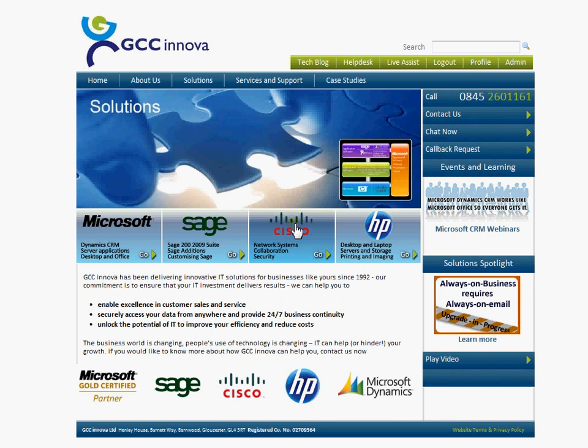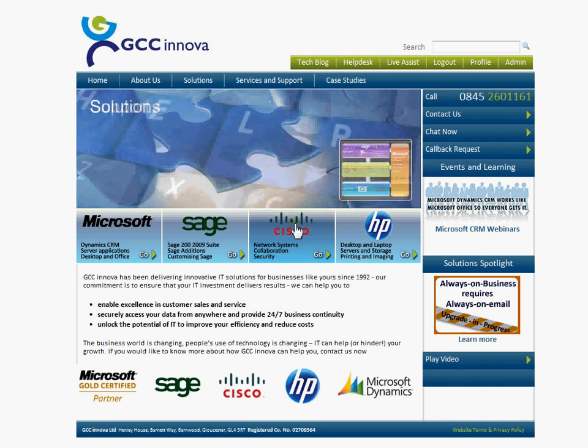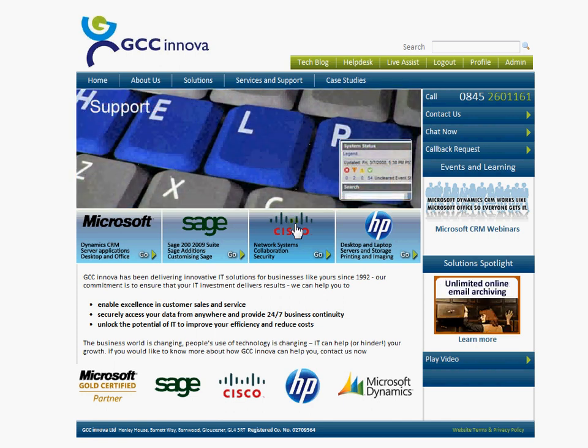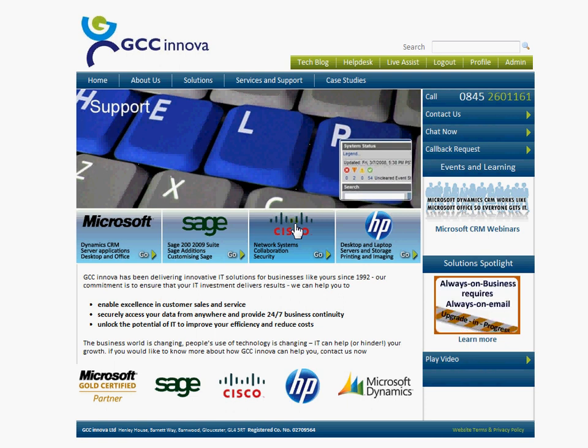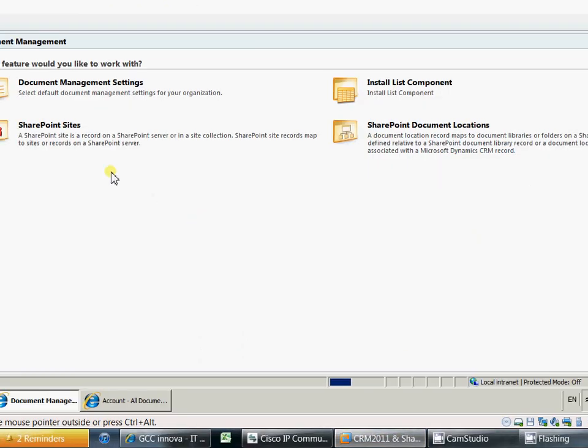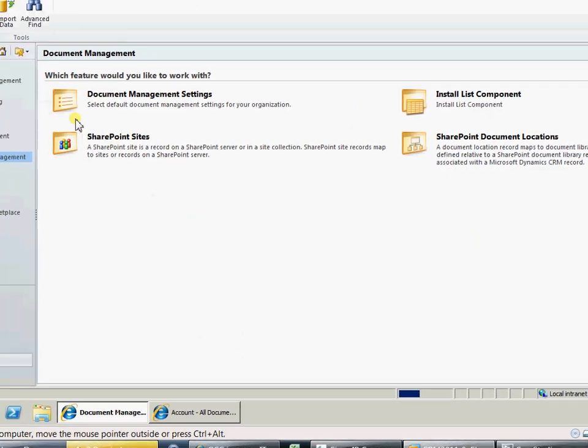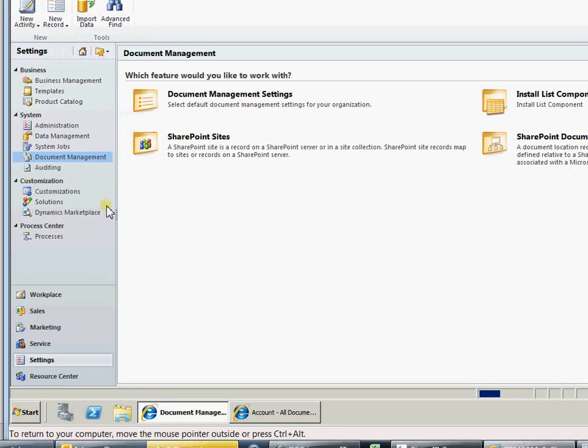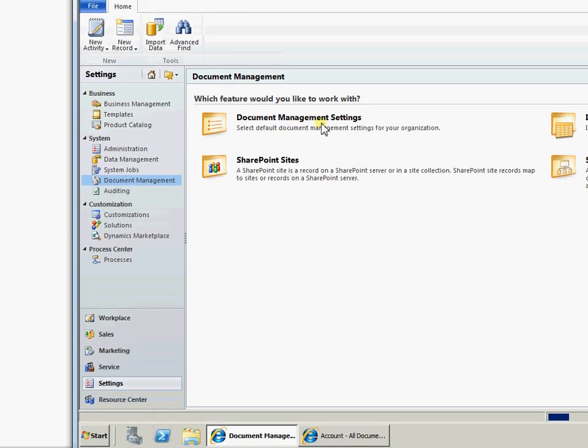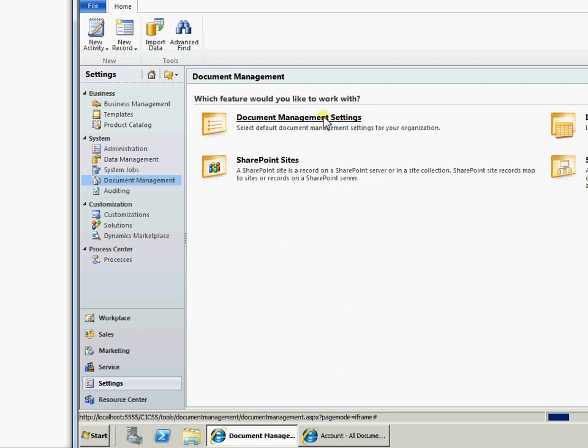Hello and welcome to the GCC Innova blog on CRM 2011 document management using the connection to SharePoint 2010. So here we have our CRM 2011 and we're in settings, document management. Now before any of this is done you must install the CRM list component to your SharePoint 2010 installation. Information on how that is done is on our website blog that accompanies this video.